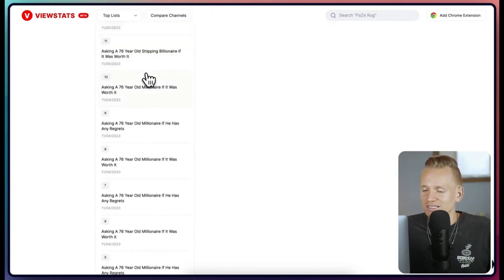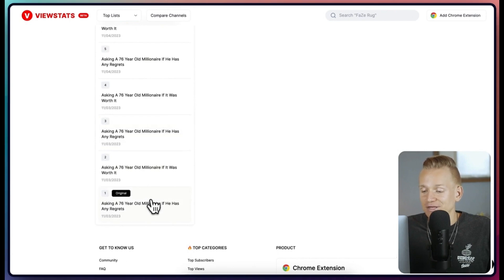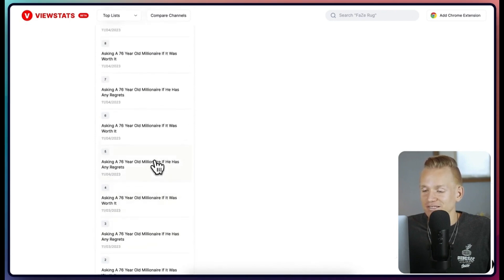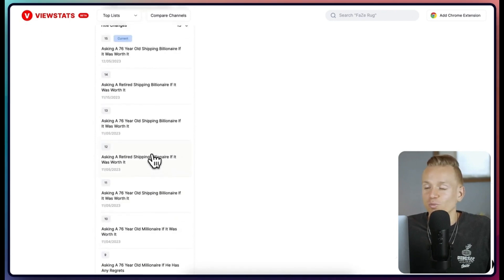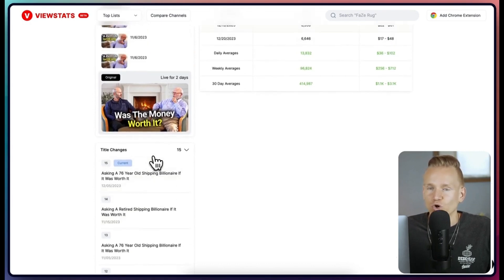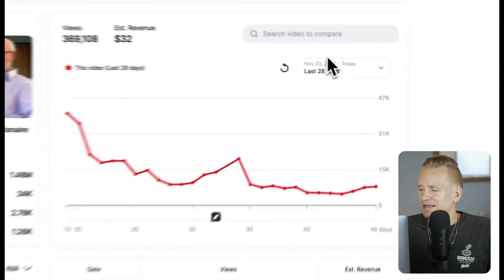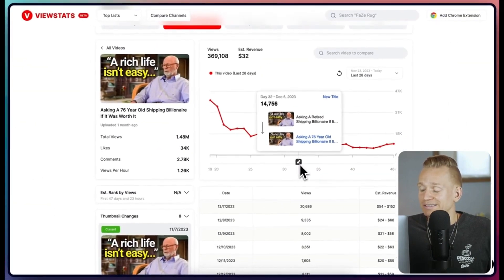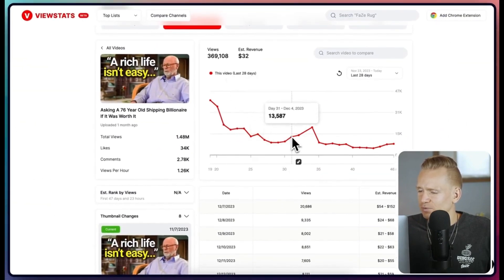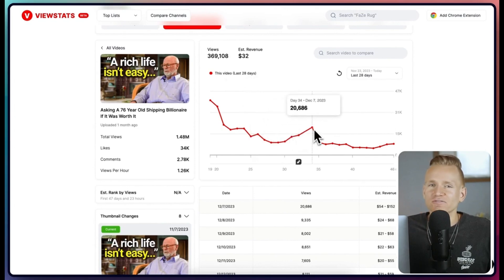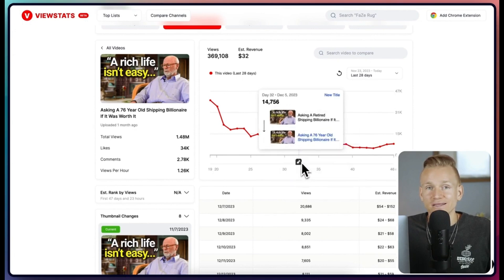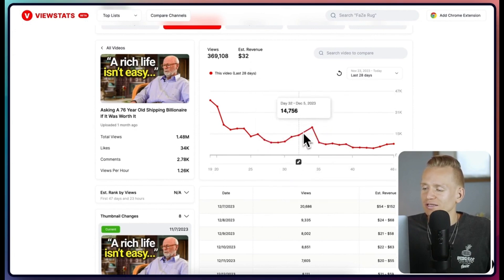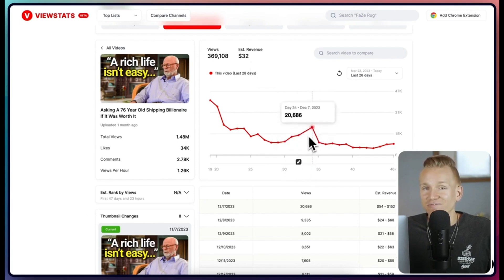The same goes for titles — his team does a lot of title testing, which is super valuable to understand what's actually working. Selecting last 28 days, there was one change with the new title, and looking at the graph there was a bit of a peak after that title change. This shows the current title they decided to stay with was probably a well-performing title that had some influence on the views.